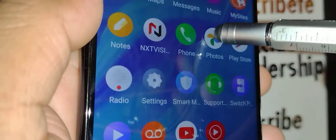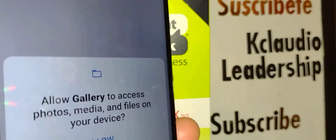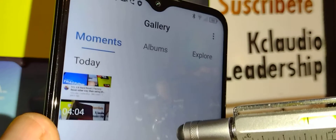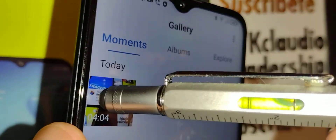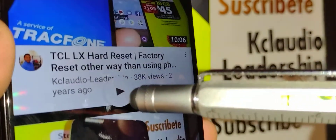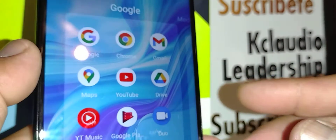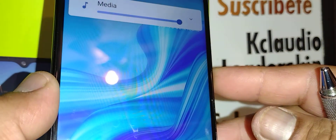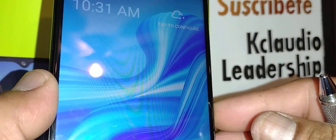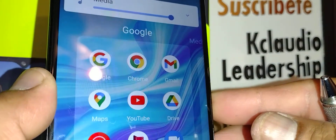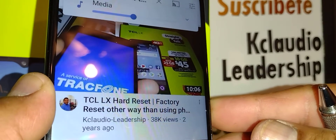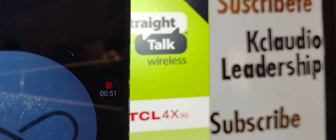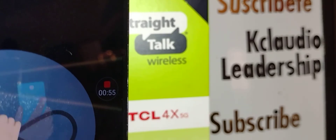You can see an option to share or delete the video. Go to your gallery folder, open it, and allow the gallery to access your phone's memory. Open the video under moments or today and play it. There's my voice — the audio works on this screen recording. That's the video I recorded.